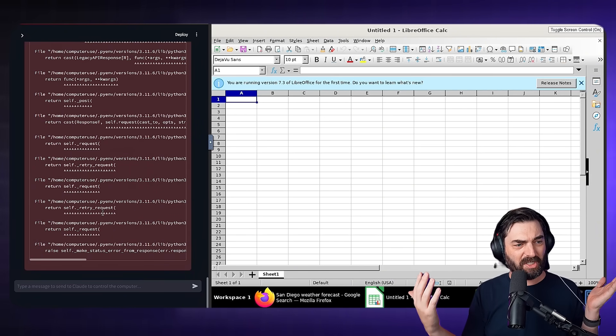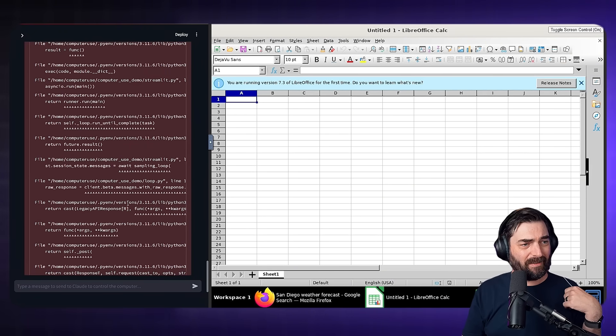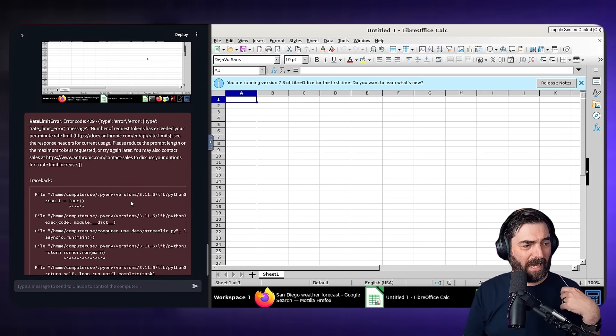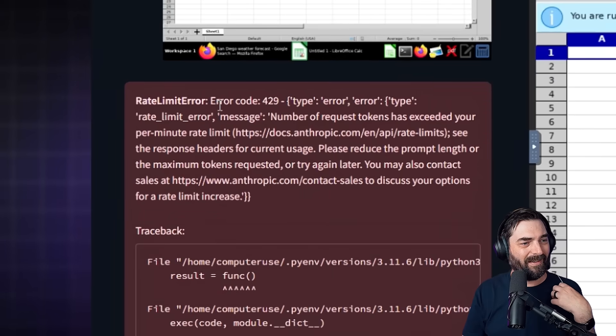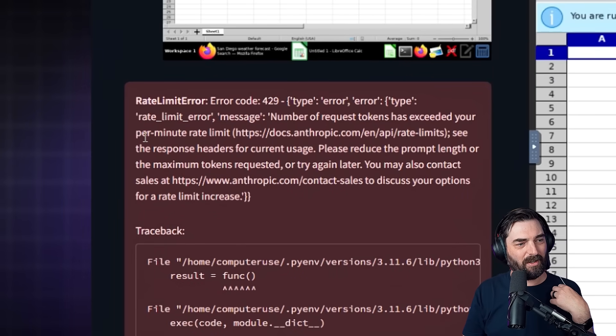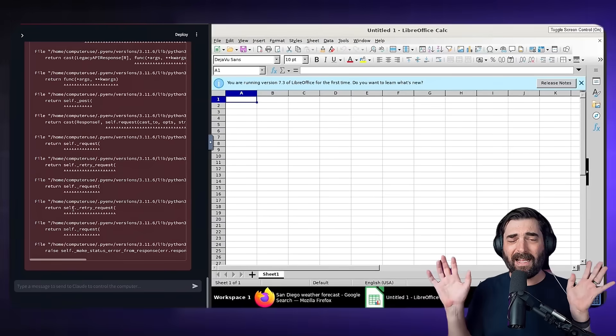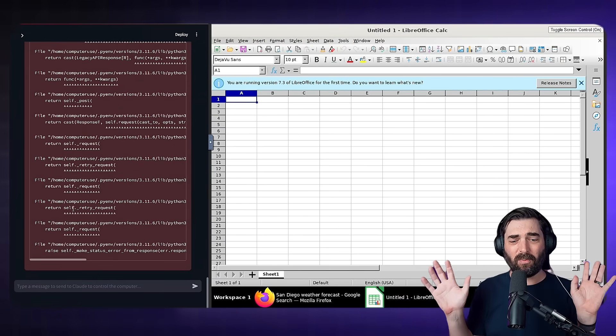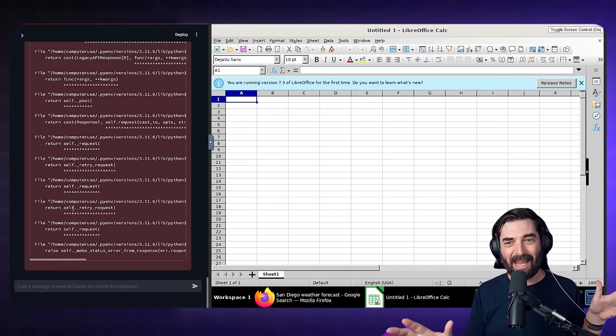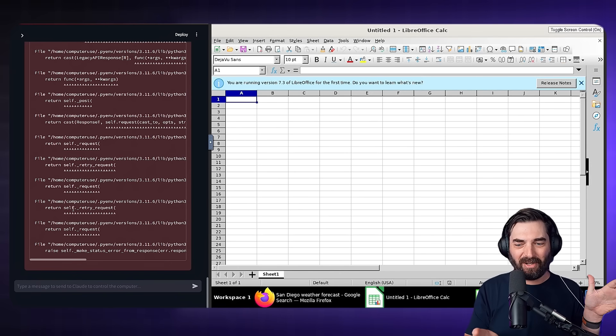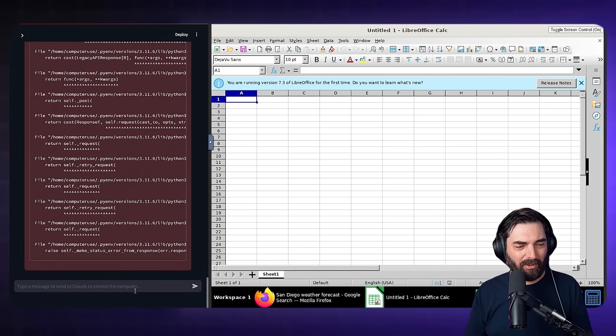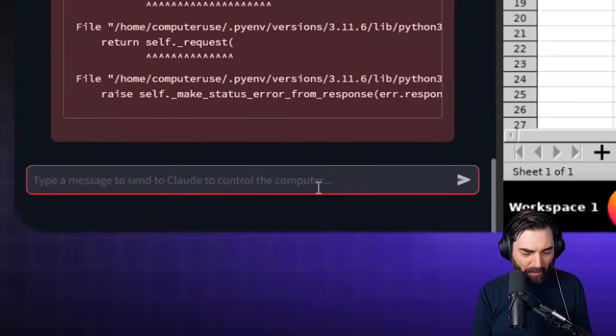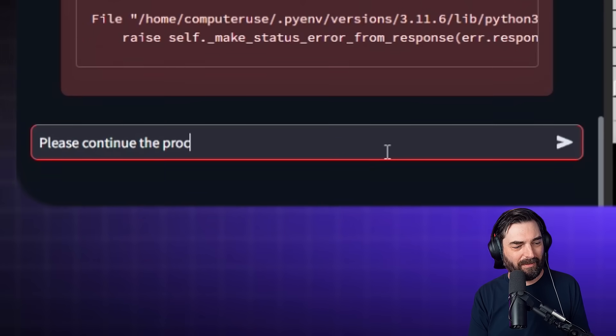So now it's got a spreadsheet open and it ran into its first error here. It says runtime error. Number of request tokens has exceeded your per minute rate limit. So apparently it has some limitations where if it needs to go through too many steps to get you to your end result, it falls apart. But let's go ahead and see what happens. If I just type, please continue the process.